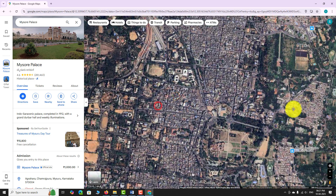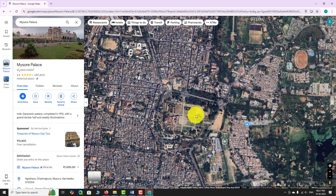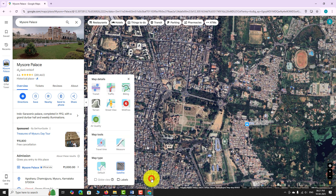To switch back to default map view, click the layers button again and select the default option under the map type section.